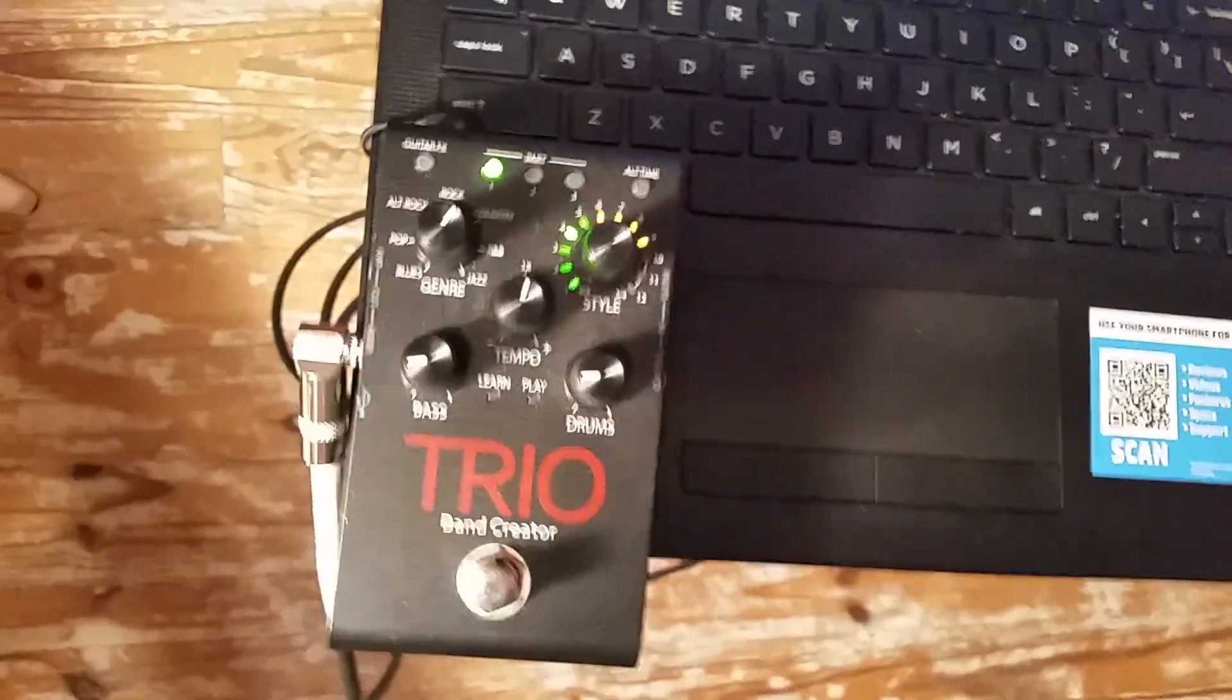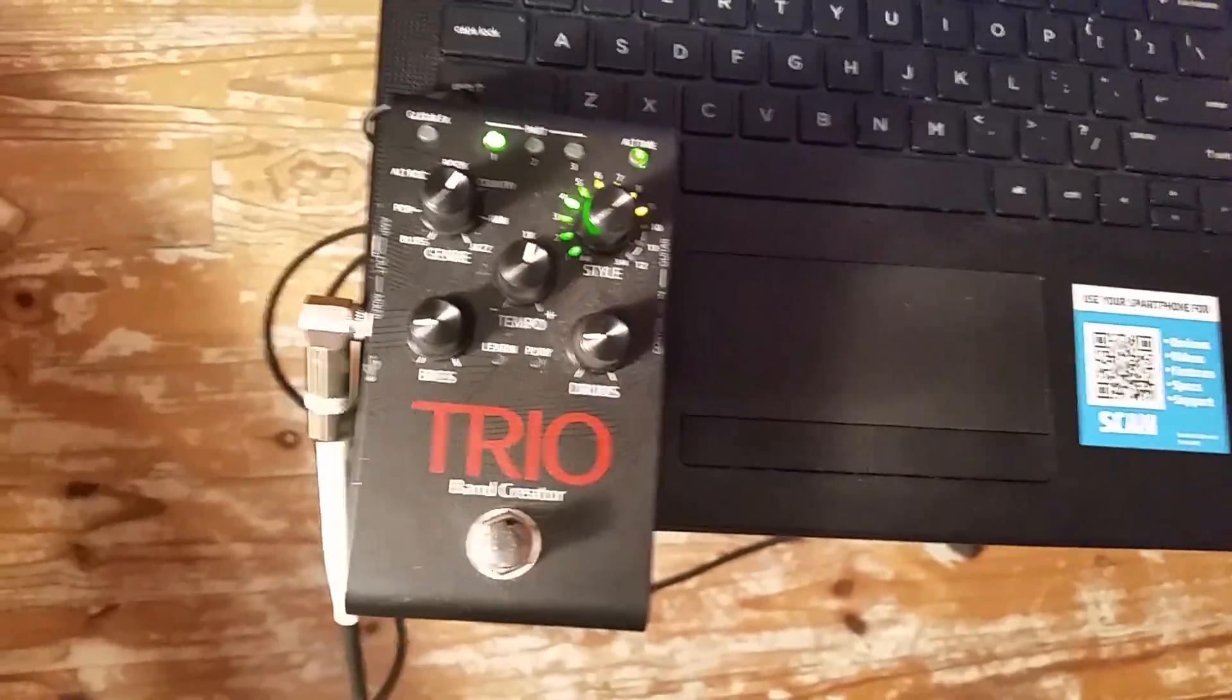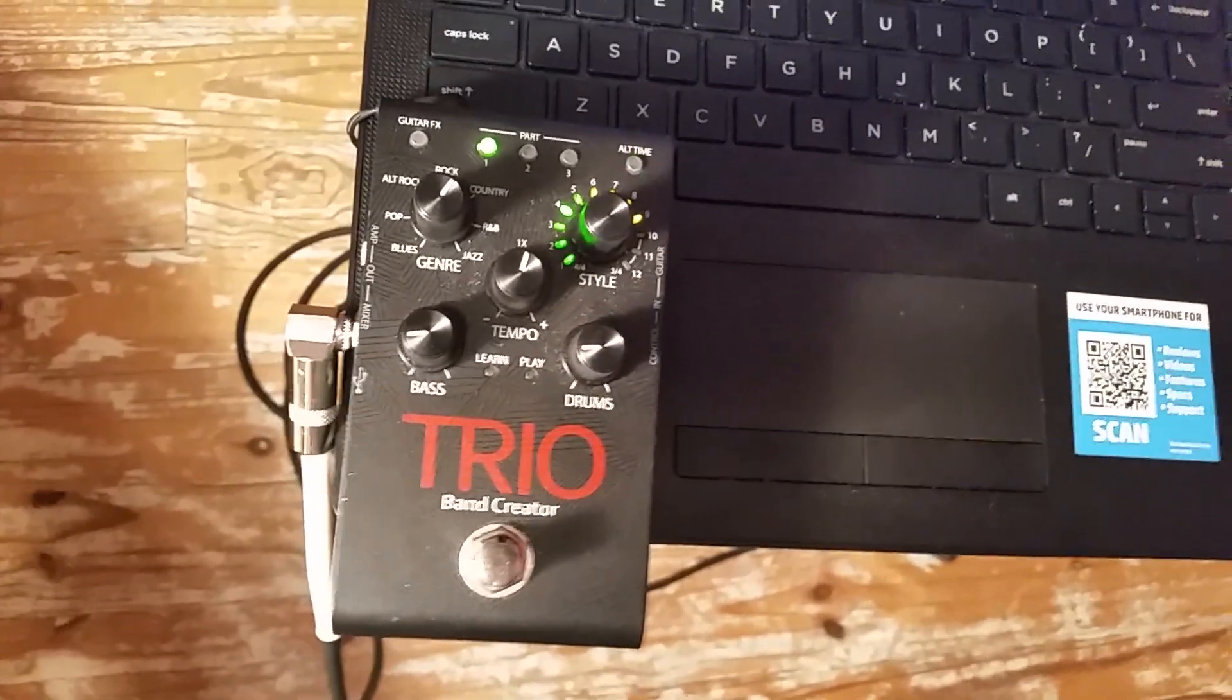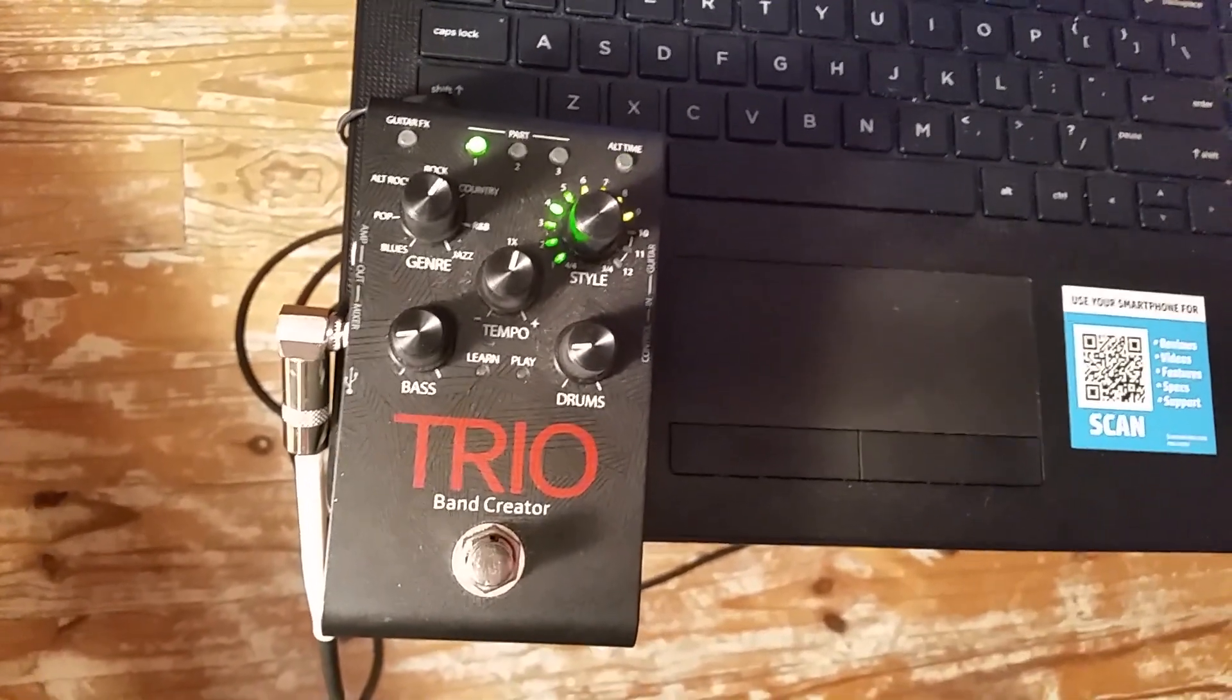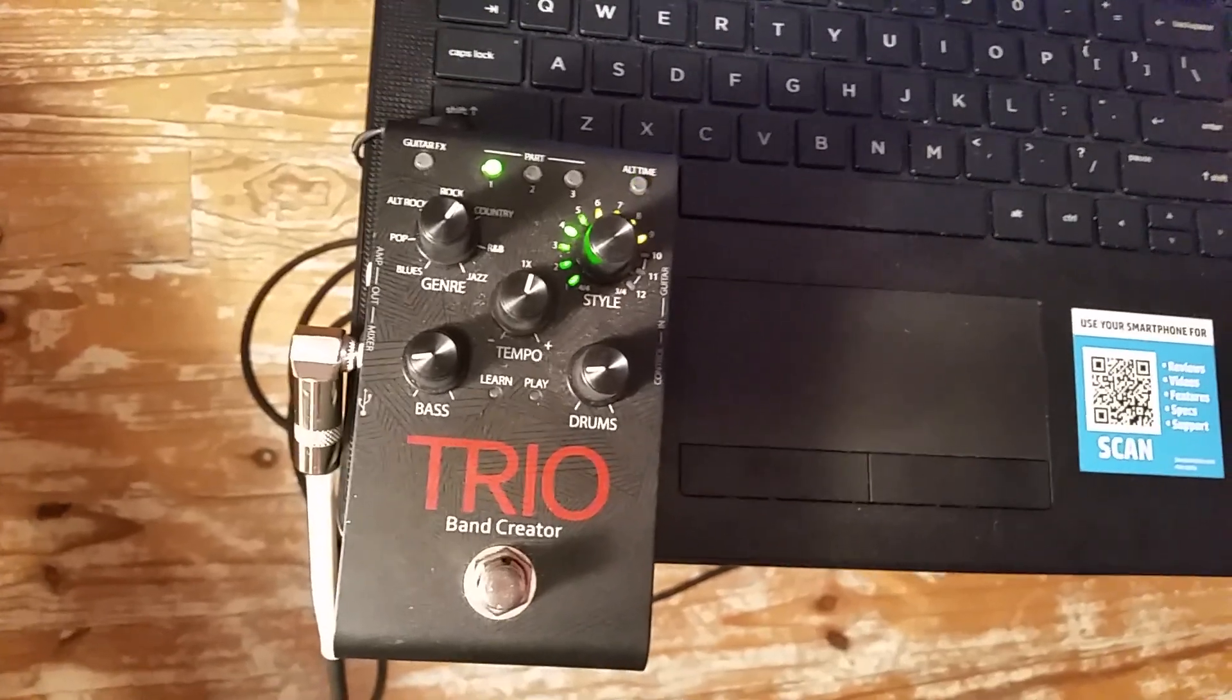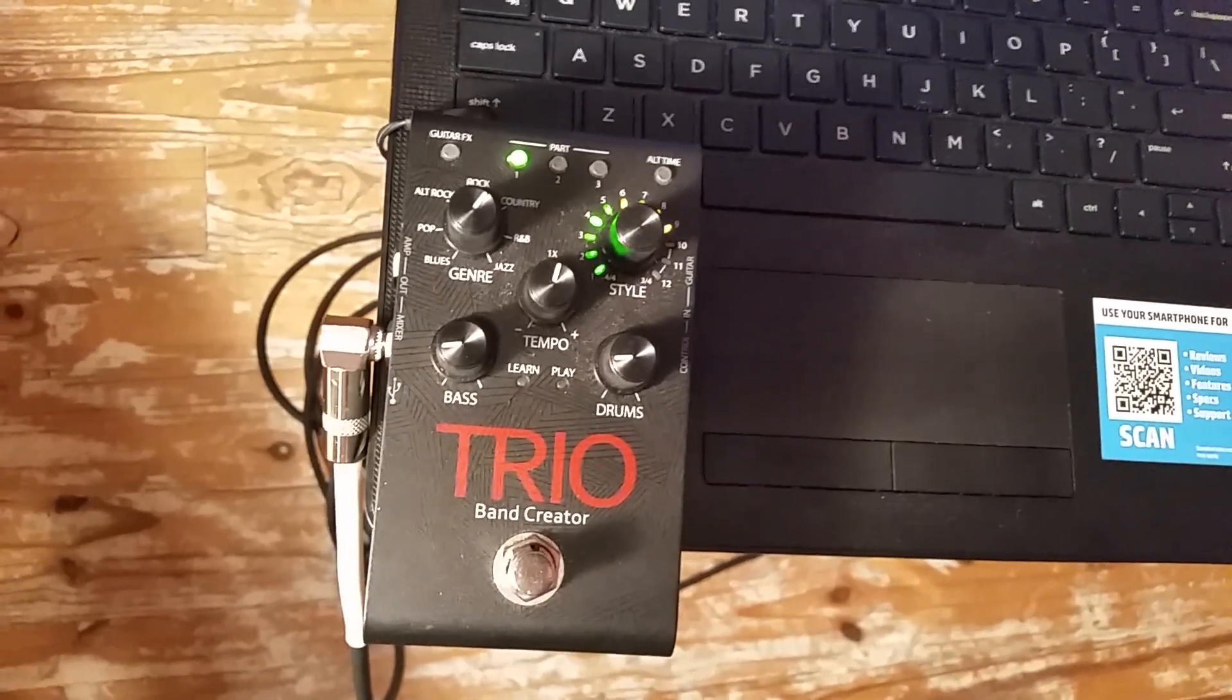I've got the original Trio here. This is not the Plus, but the process would be almost identical on the Plus as well.